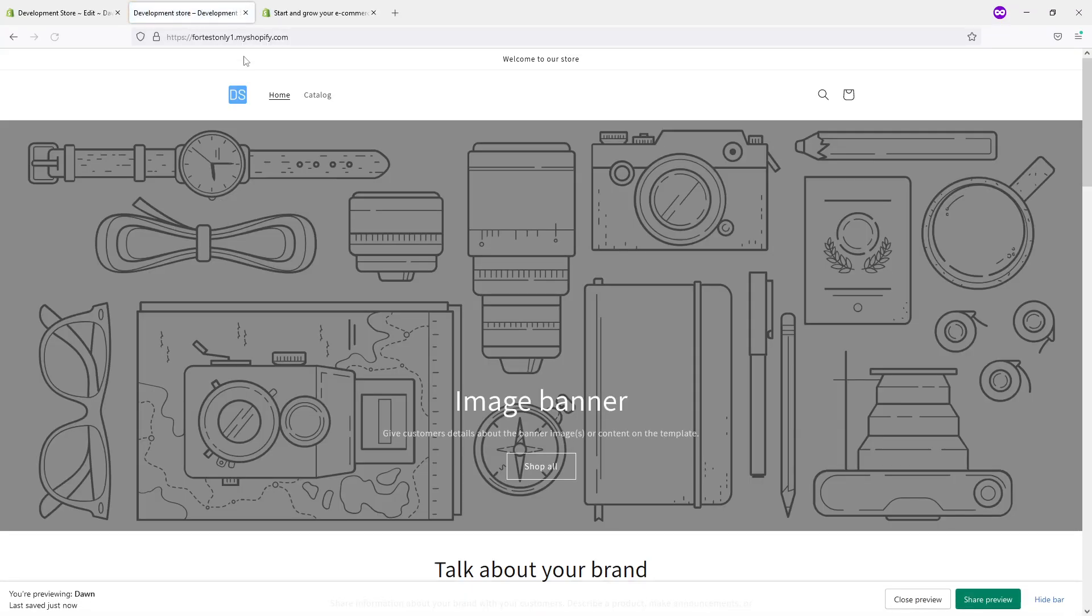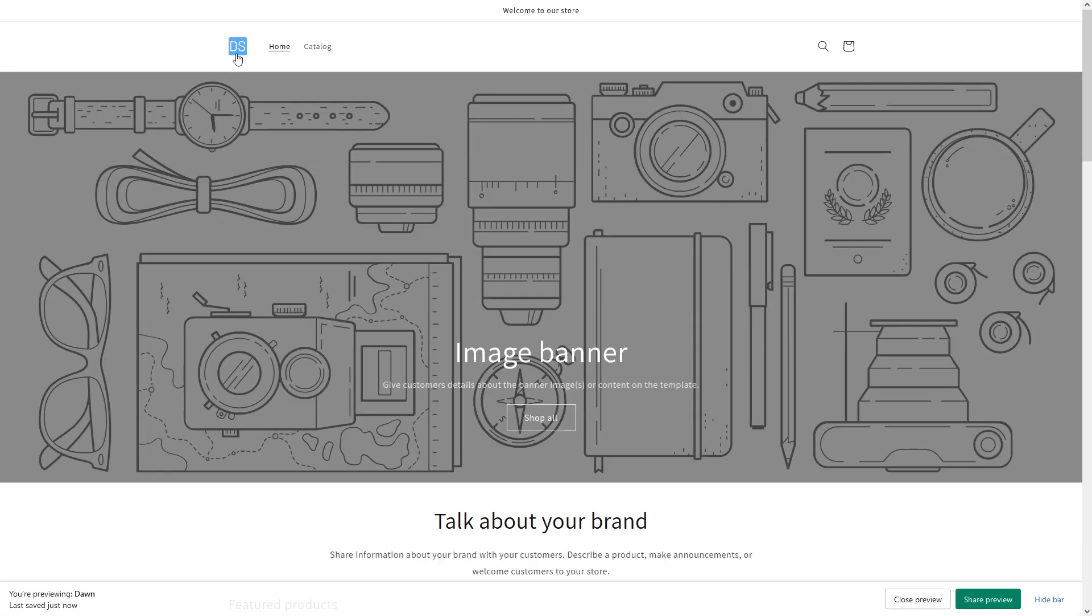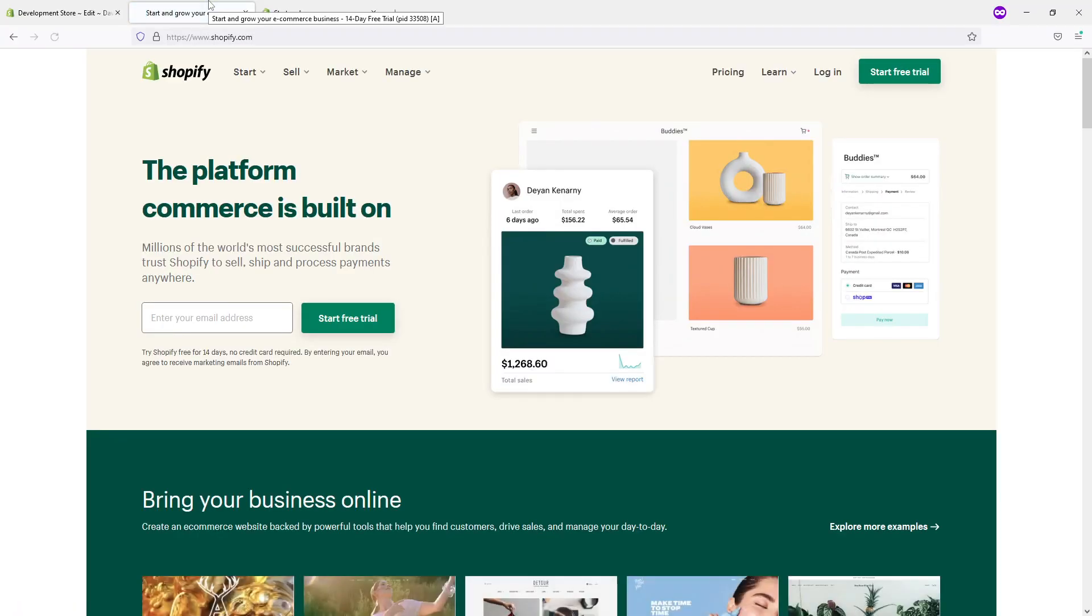Let's go to home, click on the logo. As you can see, it redirects to the shopify.com website.